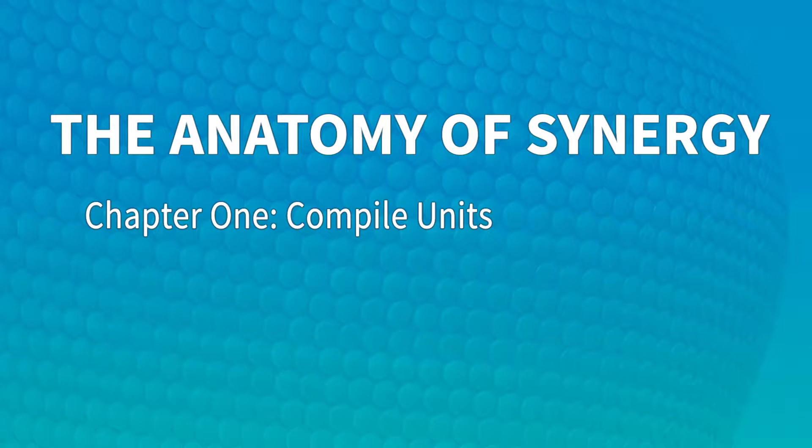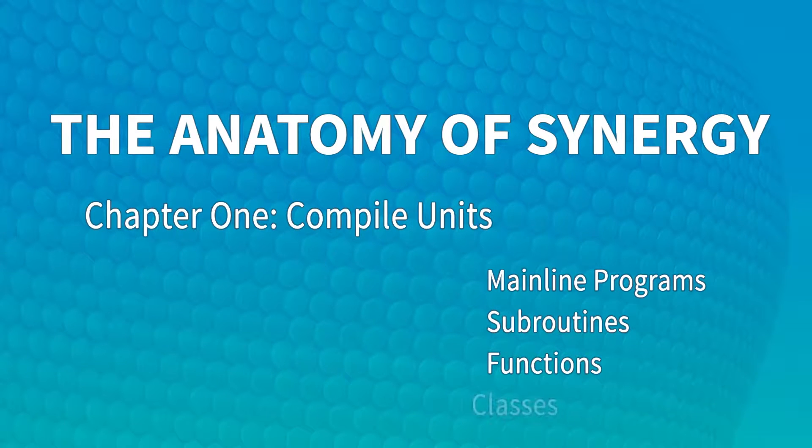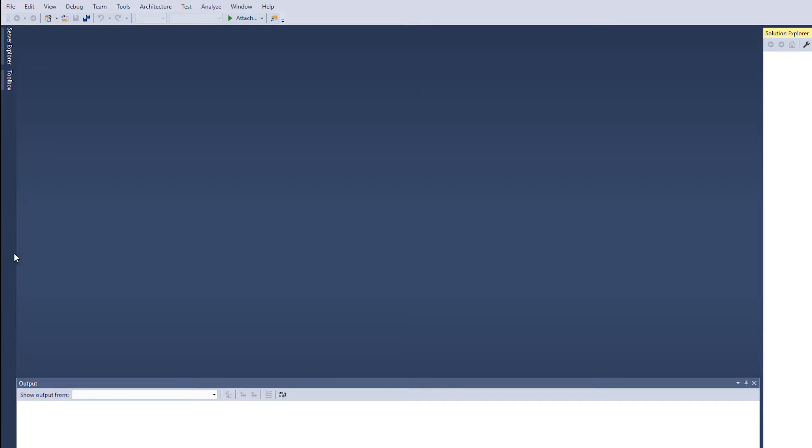In this first video we are going to explore the different compile units available in Synergy: mainline programs, subroutines, functions, and class-level methods. Let's get started.